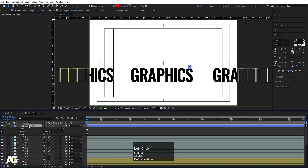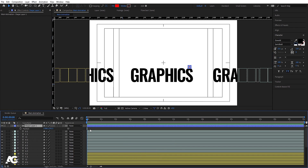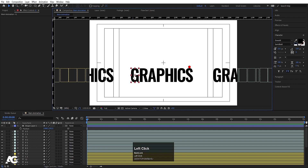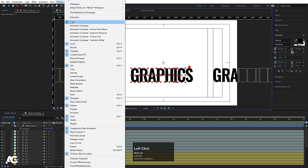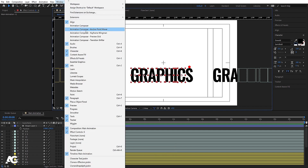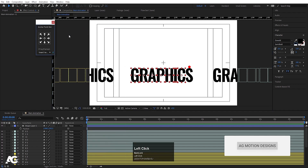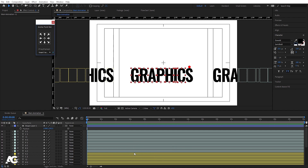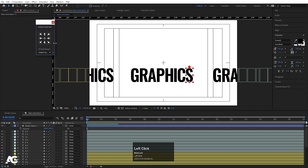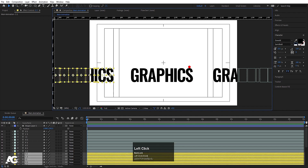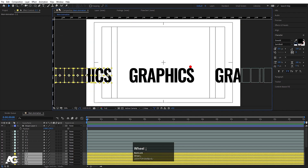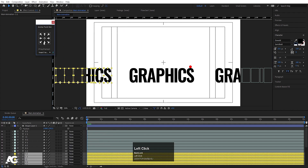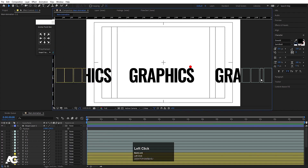Select the shape layer and press P for position. Before that, we need to select all the text layers. Using Animation Composer's Anchor Point Mover plugin — the link is in the description, it's totally free — select all layers and click the icon to move all anchor points downward. Then select the ellipse shape layer, use the Anchor Point Mover to set its anchor point position as needed.